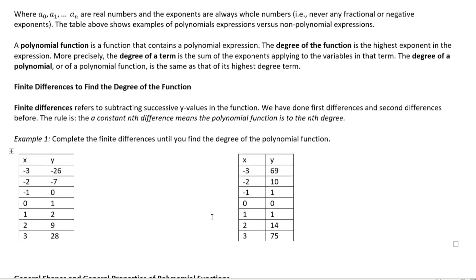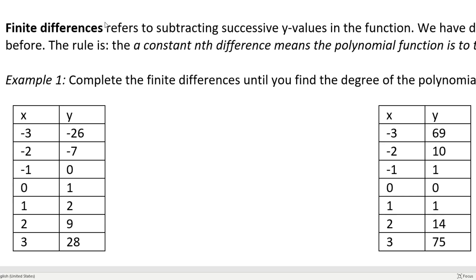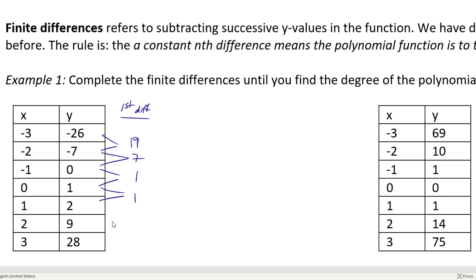We're going to complete finite differences to find the degree of the first set of x and y values. First, I'll set up a column for first differences. Taking successive y-values: negative 26 minus negative 7 is 19; 0 minus negative 7 is 7; 2 minus 1 is 1; 9 minus 2 is 7; and 28 minus 9 is 19. We do not have constant first differences, so we move on to second differences.